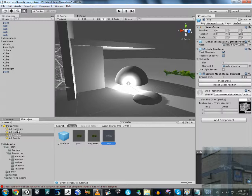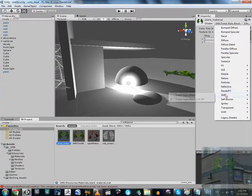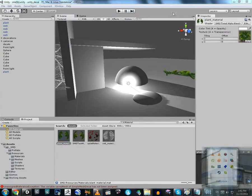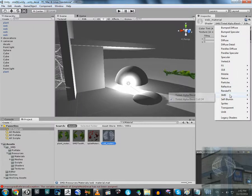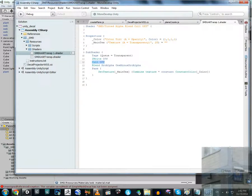These are the materials I use — plant and web. This is a special shader I created: I modified the shader and added an option for culling off. The plant material and the web material both have this modified shader with culling off. What I added specifically is, above the blend source alpha line and after 'ZWrite Off', I added 'Cull Off'.